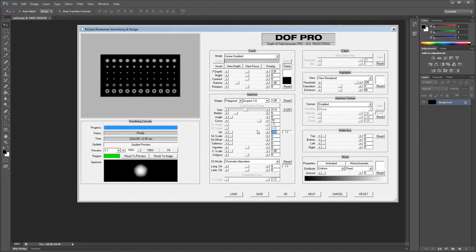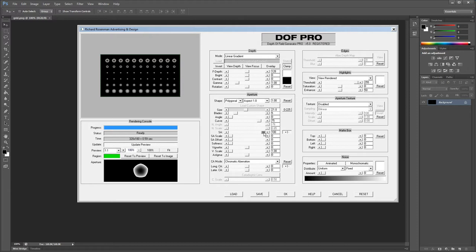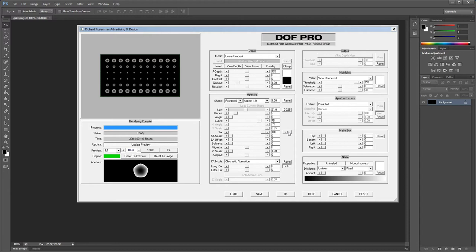Spherical aberration is a common optical problem that occurs when light rays passing through the spherical lens end up focusing at different points. DOF Pro version 5.0 supports both positive spherical aberration, which produces overcorrected bokeh, and negative spherical aberration, which produces undercorrected bokeh. DOF Pro version 5.0 also offers a unique feature called spherical aberration front versus back bokeh differentiation. In real-world optics, bokeh are influenced differently in front of the focal plane versus behind it — since the wavelengths traverse the focal point and flip, the spherical aberration also inverses. This effect can be disabled if the same spherical aberration is desired in front and behind the focal plane.